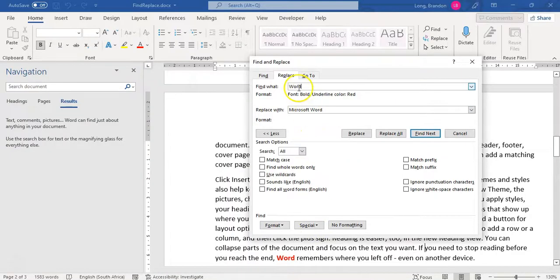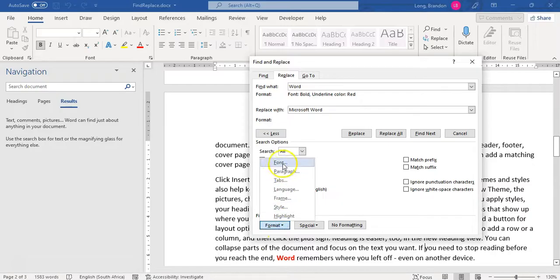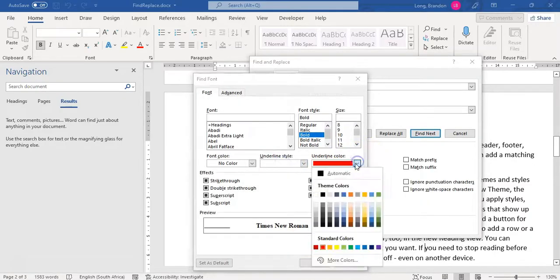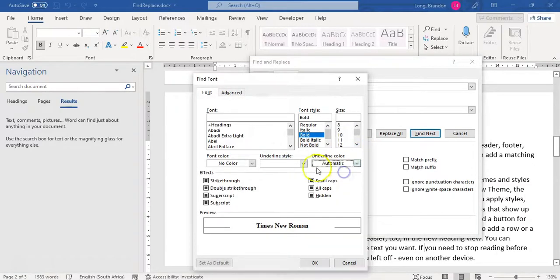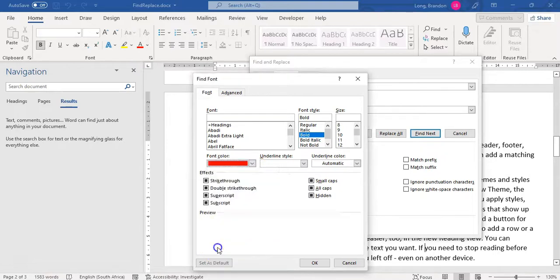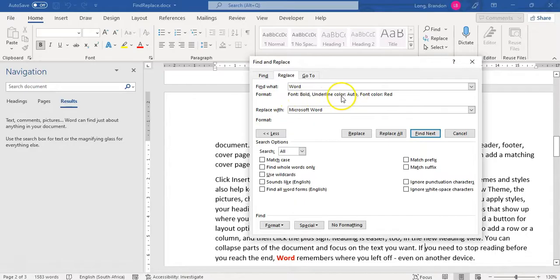And by doing that, it's looking for anything that's bold and not underlined color. I did that wrong. Not underlined color. So not that color, sorry, automatic. We want the actual font color to be red. So that's what I wanted. So anything like that. Now it's still got auto for the underlined color. We're not too worried about that.